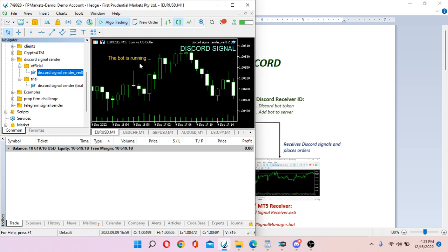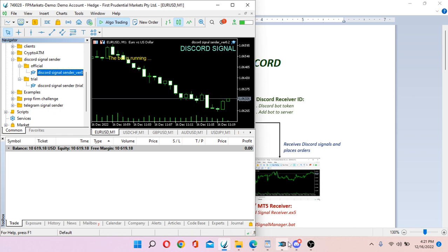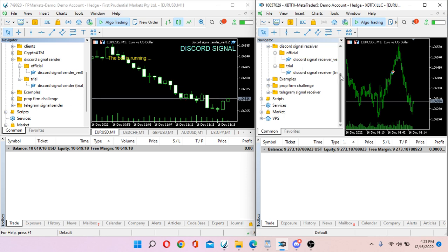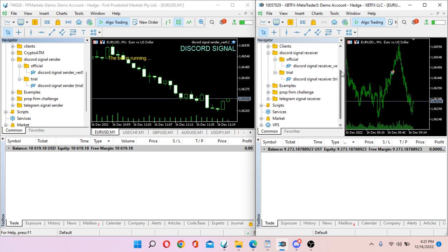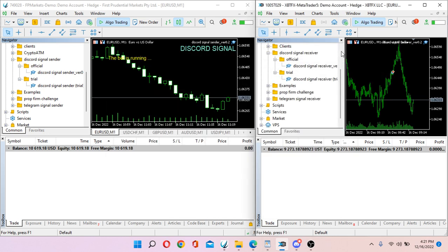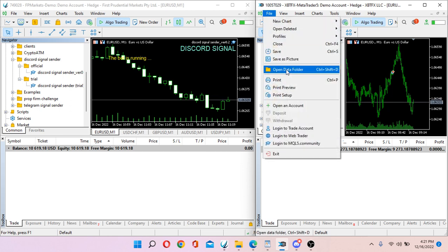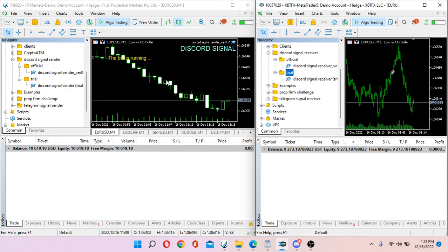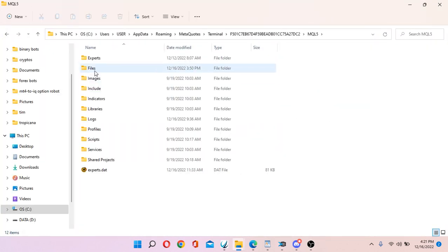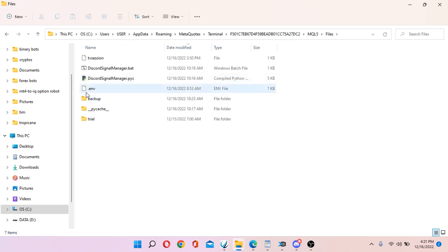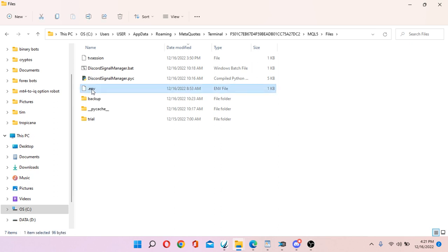Similarly, on the receiver side, load the EA — but before you do, there is one more thing to do. Go to File, open the data folder, and find the .env file. You need to edit this file to enter your bot token.